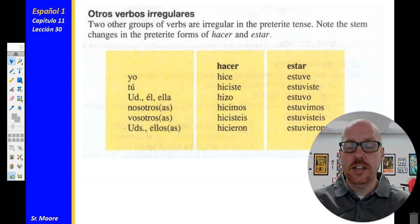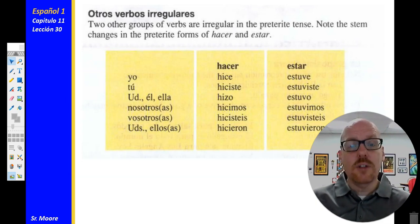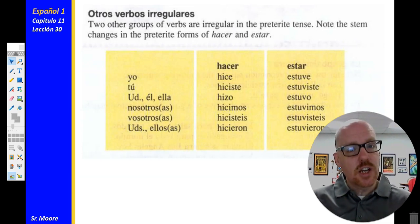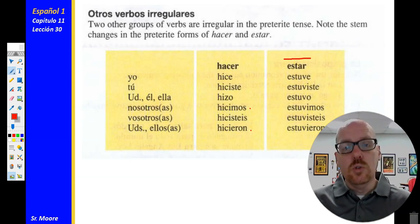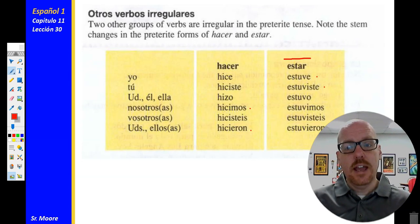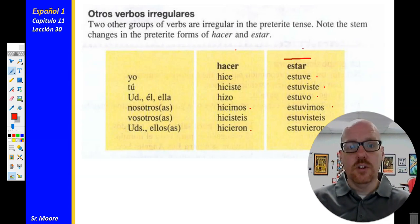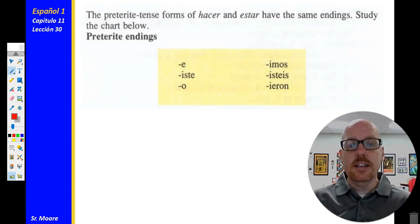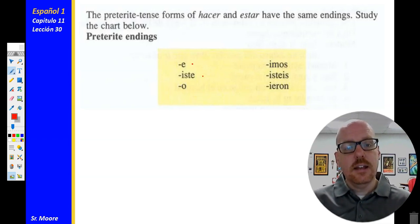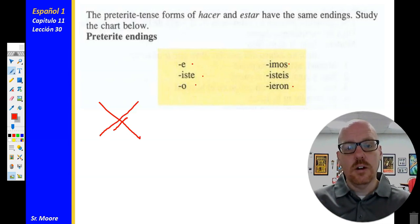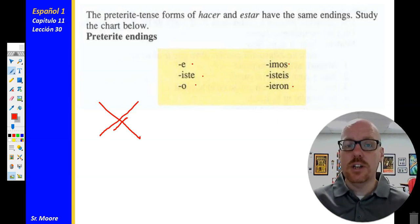We talked about our irregular verb conjugations. Hacer — to make or to do — is one of our I-group stem changers. We see that I throughout the conjugated form in the preterite: hice, hiciste, hizo, hicimos, hicieron. And then estar — to be, as in location and condition — is one of our U-group stem changers in the preterite: estuve, estuviste, estuvo, estuvimos, and estuvieron. Do you notice there is no accent mark? Make sure you remember that irregular preterite conjugations don't get those accent marks.